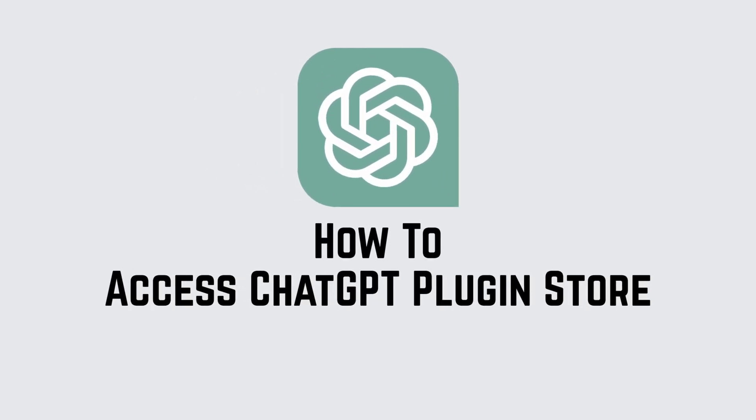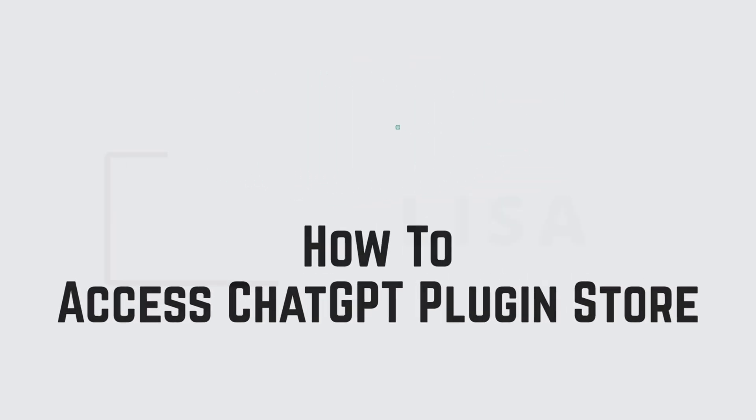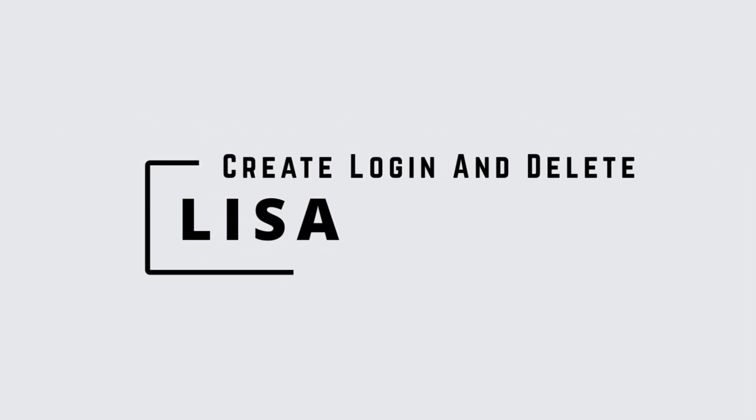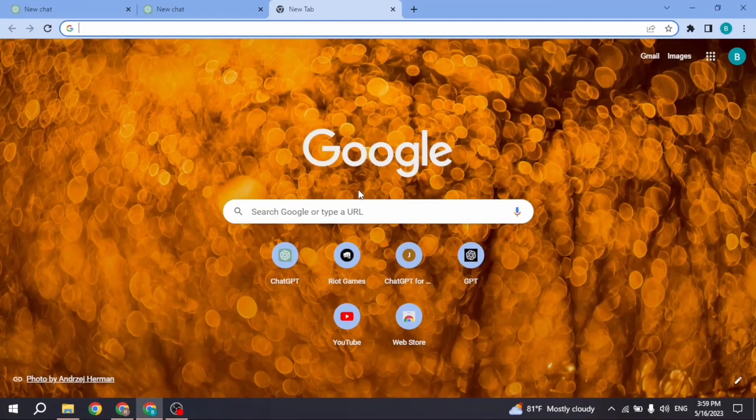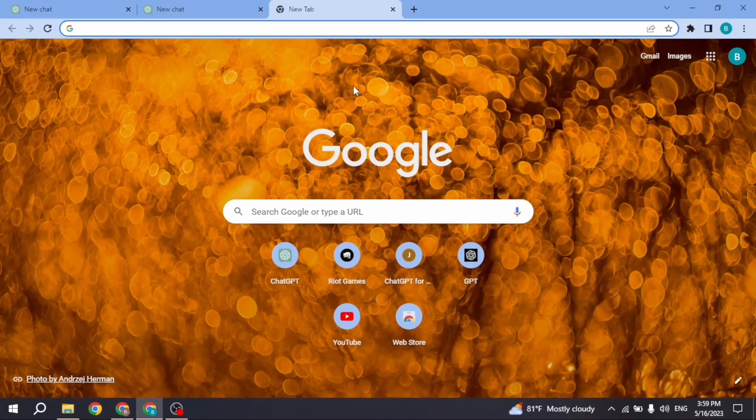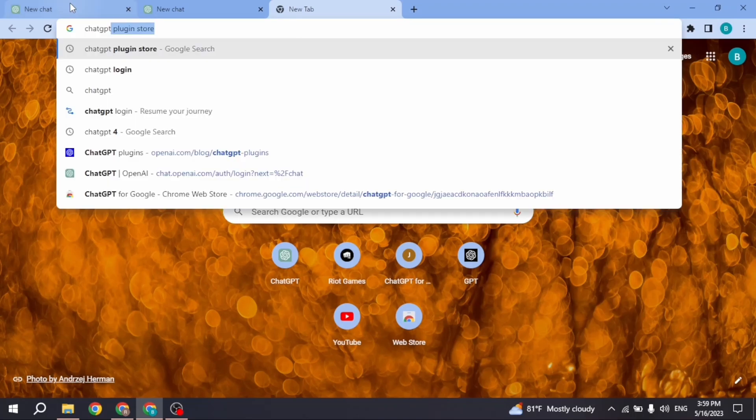Welcome to our tutorial on how to access ChatGPT plugin store. Hello everyone, I am Lisa from Create Login and Delete. Now without any further ado, let's jump straight into the process. Open any web browser and search for ChatGPT plugin store.